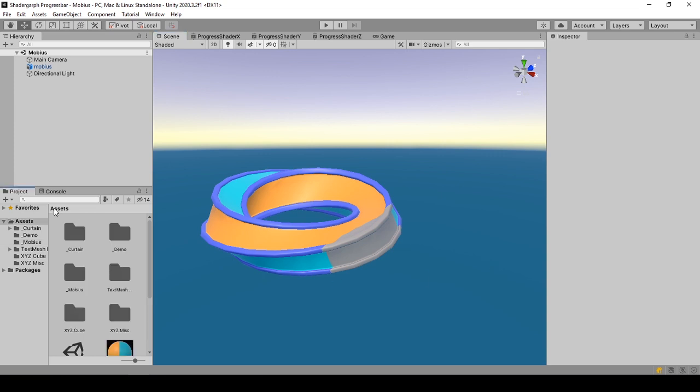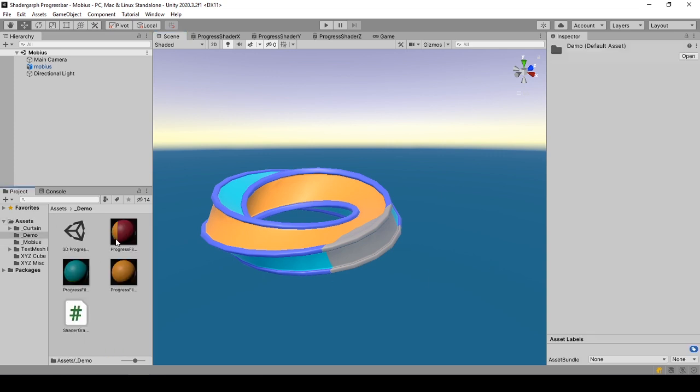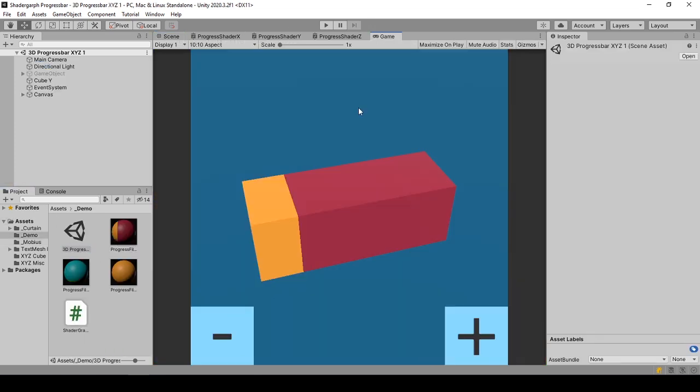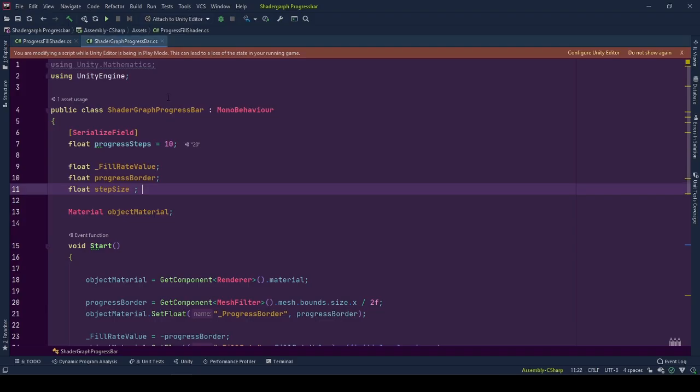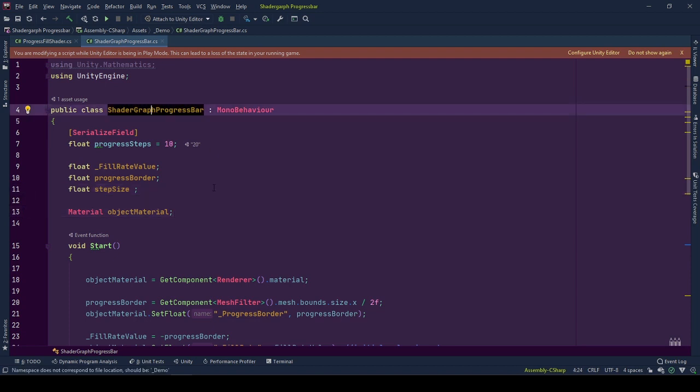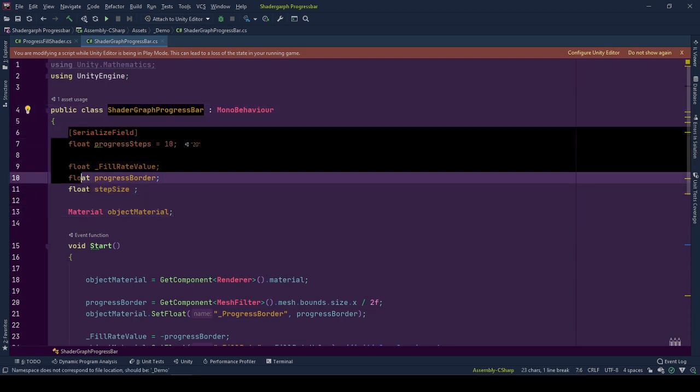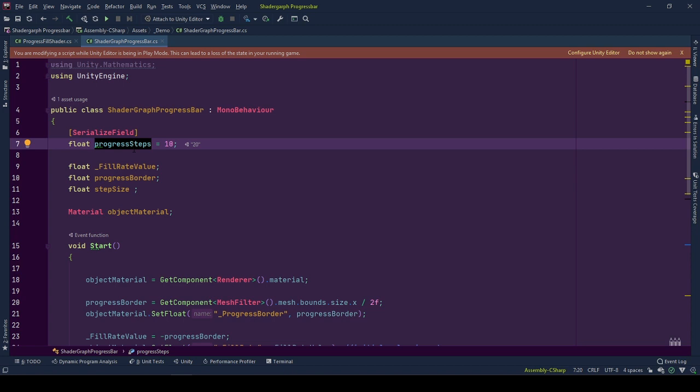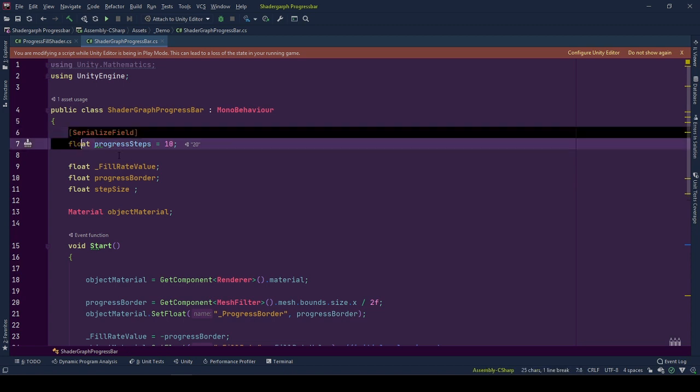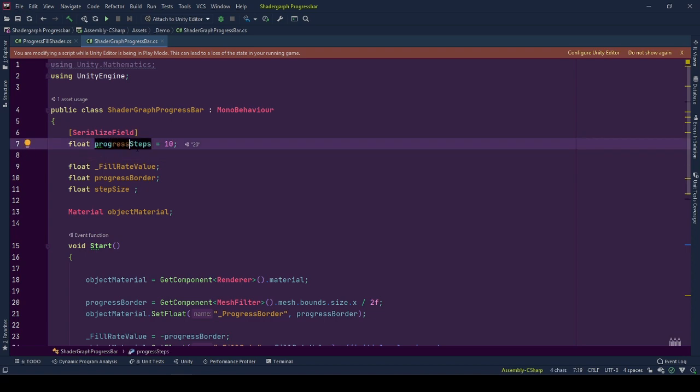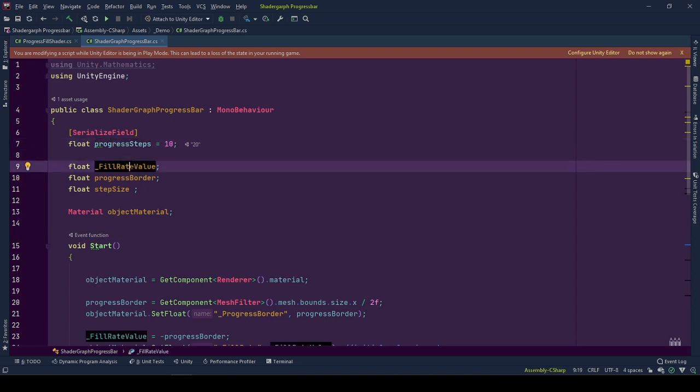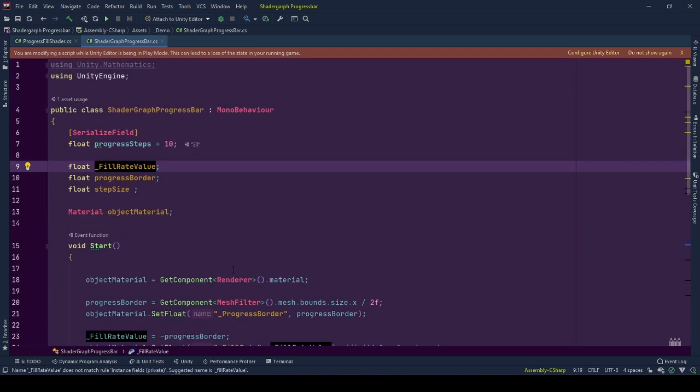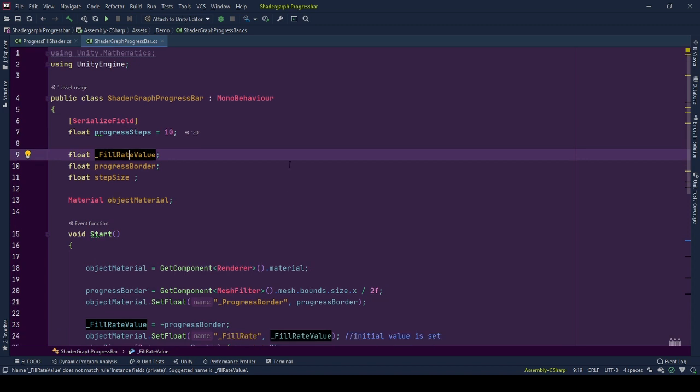To manipulate it with code, there is a short coding demo that I will start now. Here is our behavior. First, let's get to know our variables. Progress steps is the only exposed variable in the editor. This tells us what step count we should divide the progress bar. As in, if its value is five, after five increments with no decrease, the progress bar is filled.